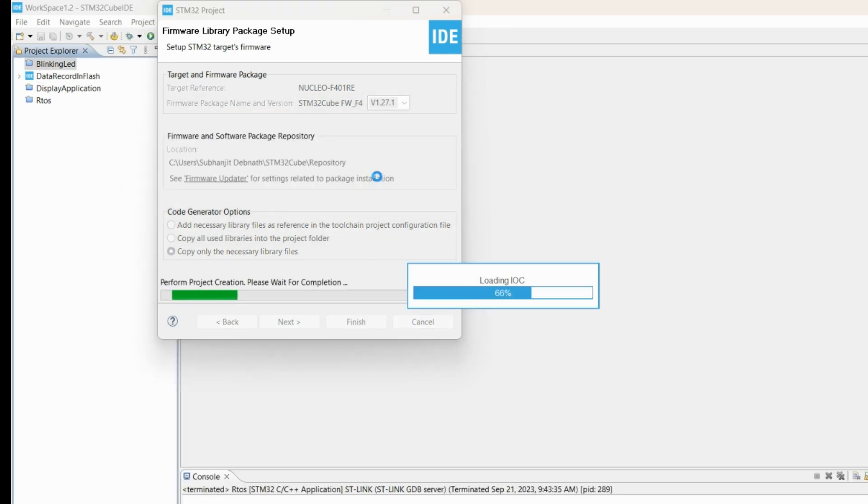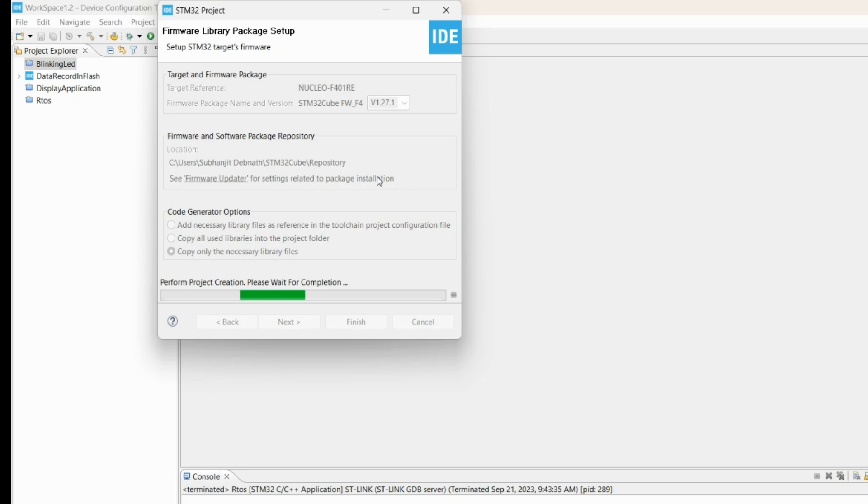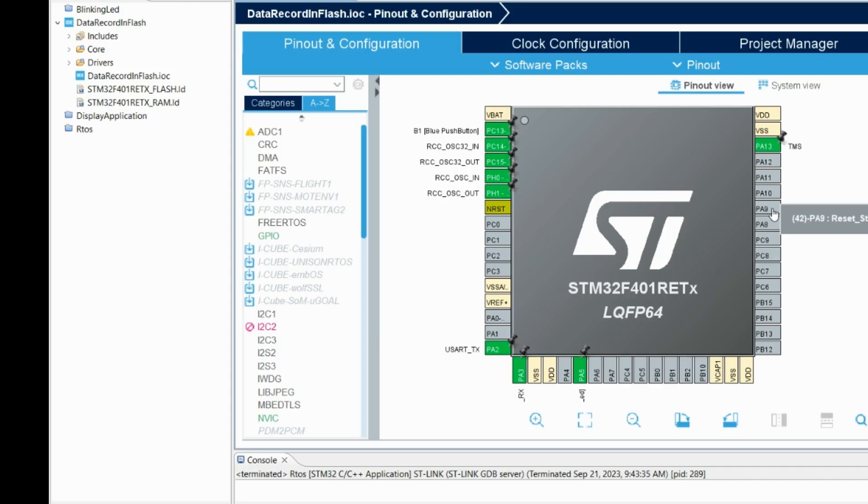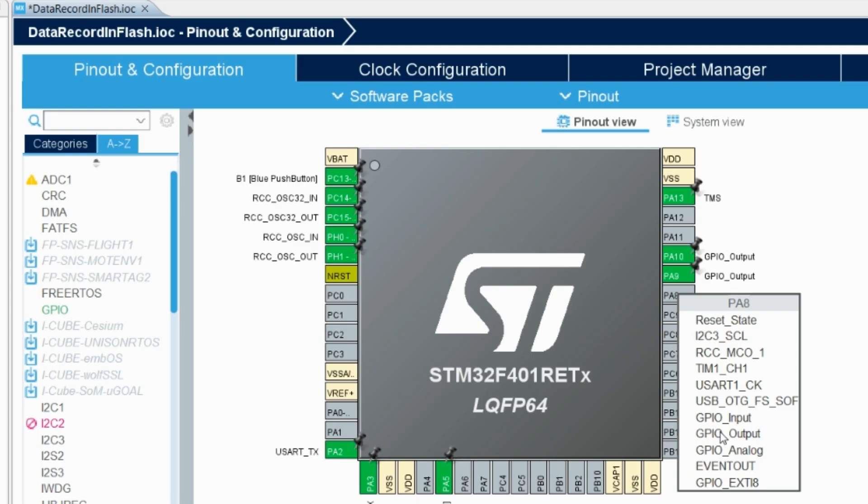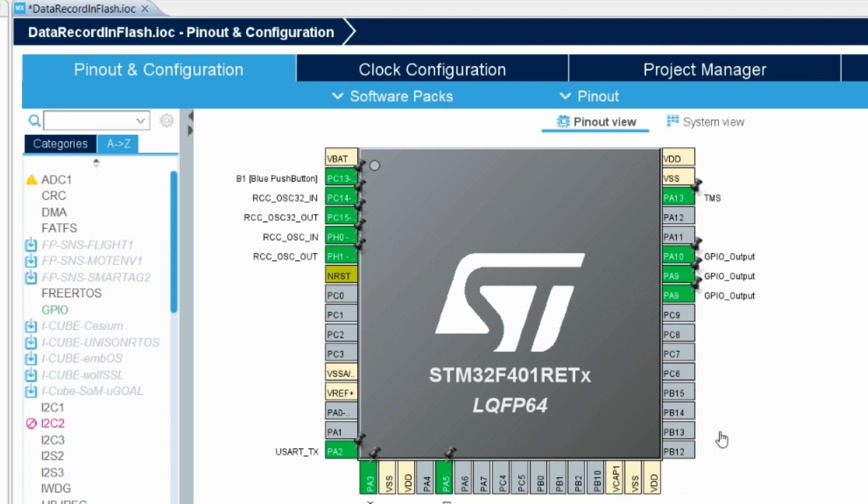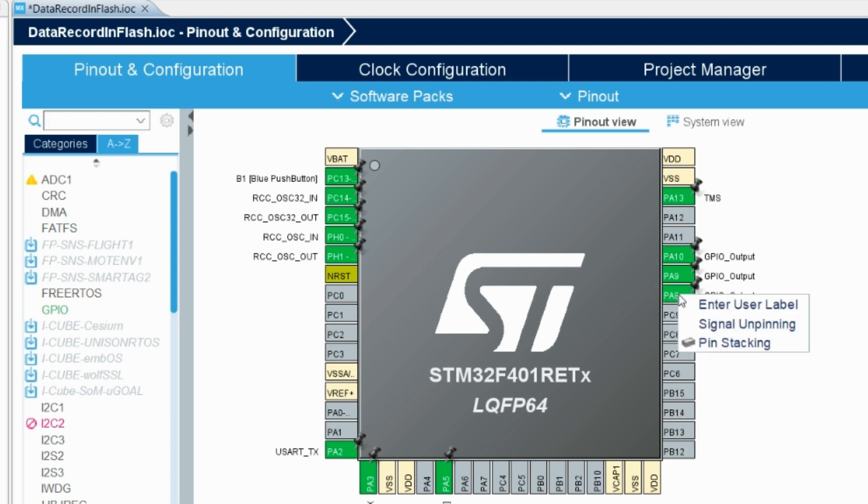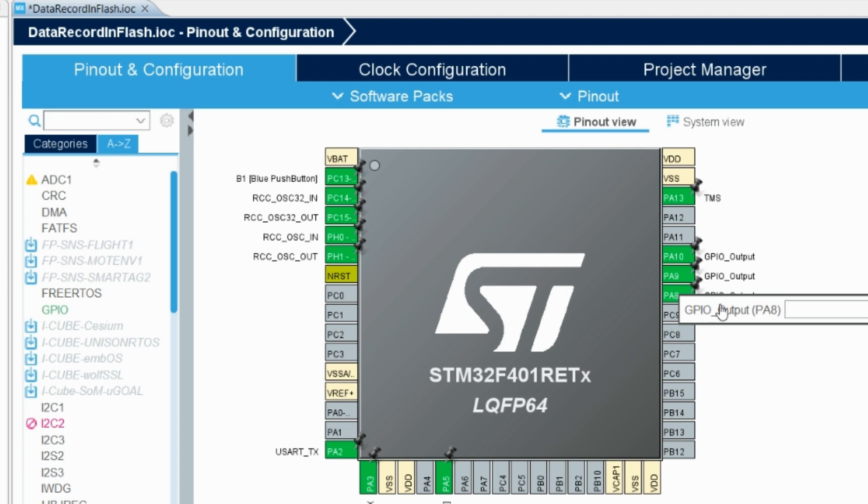Let the CubeIDE do the auto configuration for the peripherals. Mark the outputs for our LED. I have connected PA8 to yellow, so I will mark it as yellow LED.